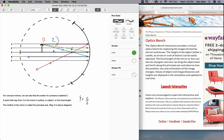Ray number three is drawn in green. It goes from the top of the object to the base of the mirror at the principal axis. This is the incident angle, and then we connect the reflected angle, which is equal to the incident angle. So ray number three goes in and comes out with the reflected angle equal to the incident angle.